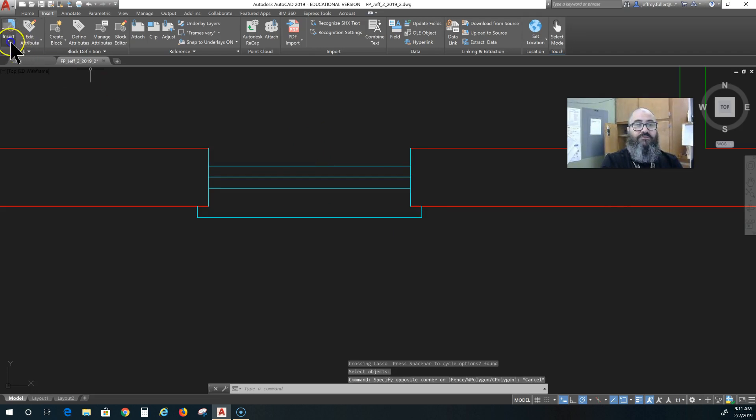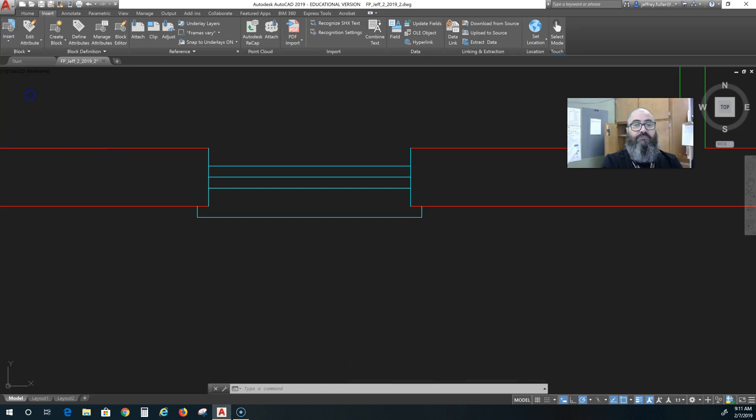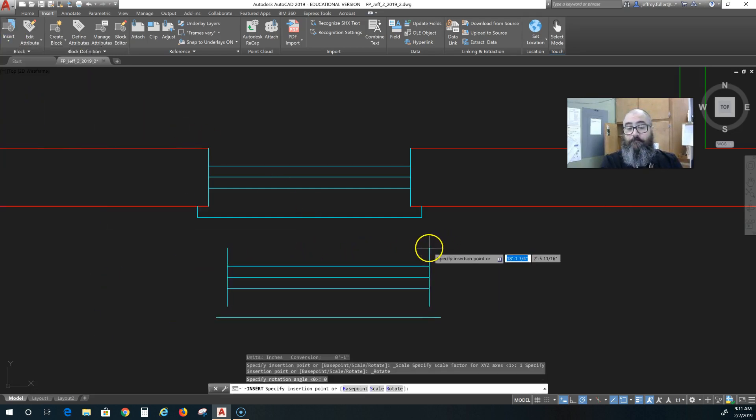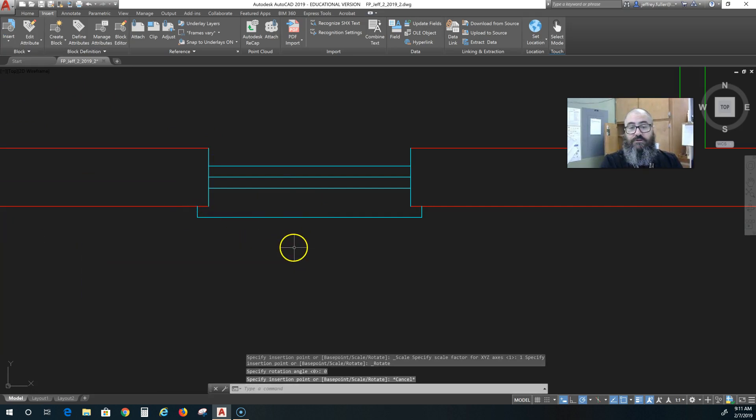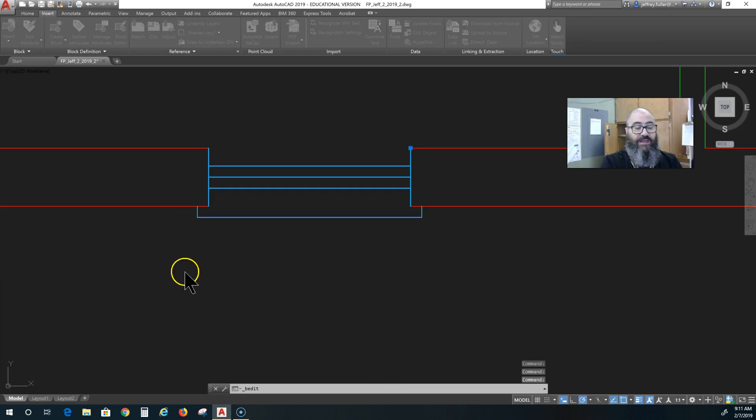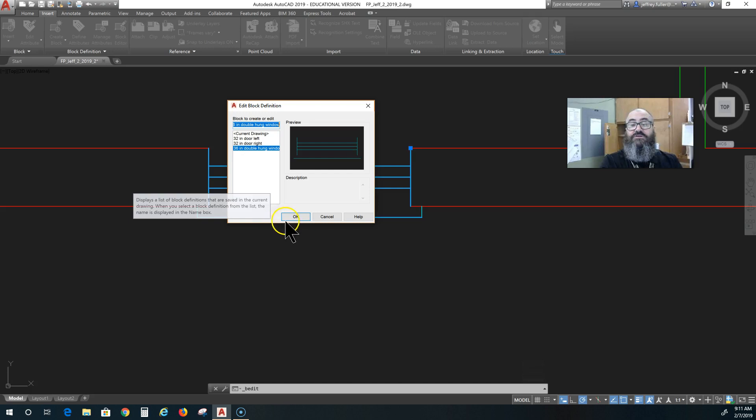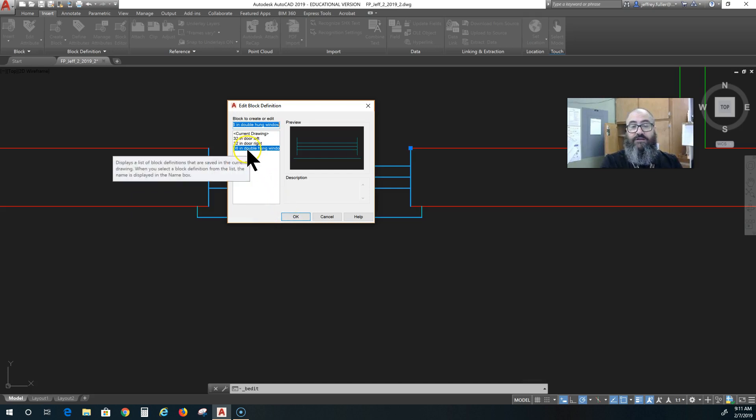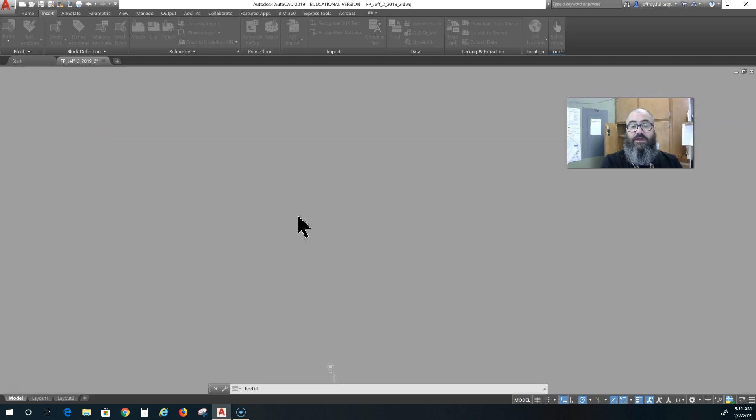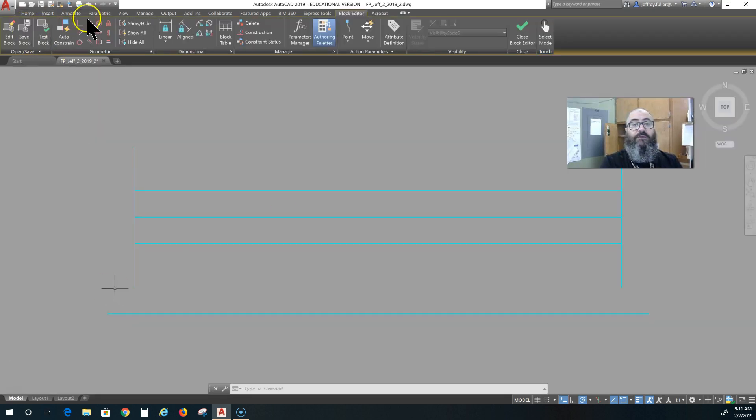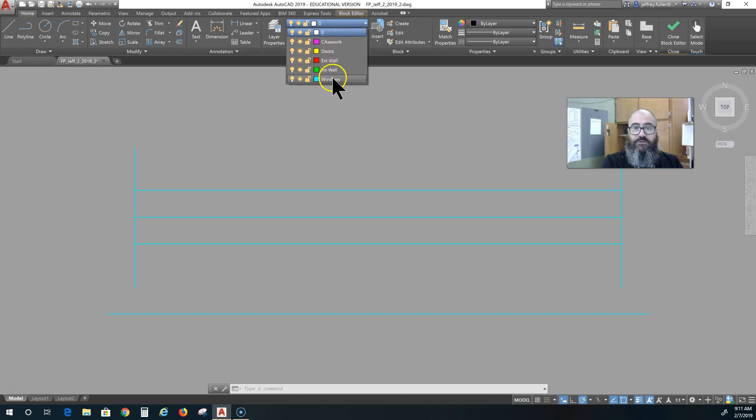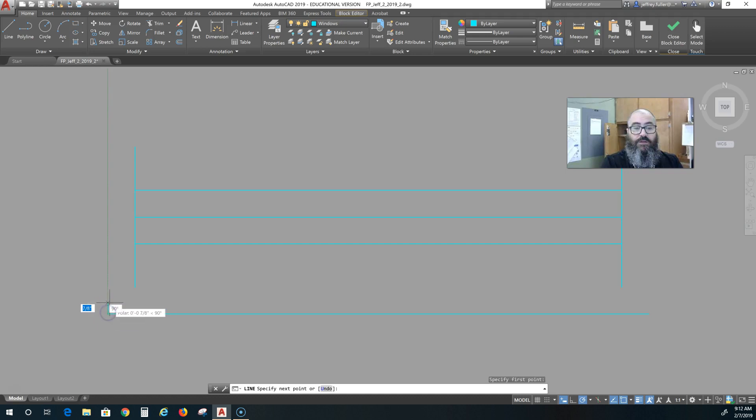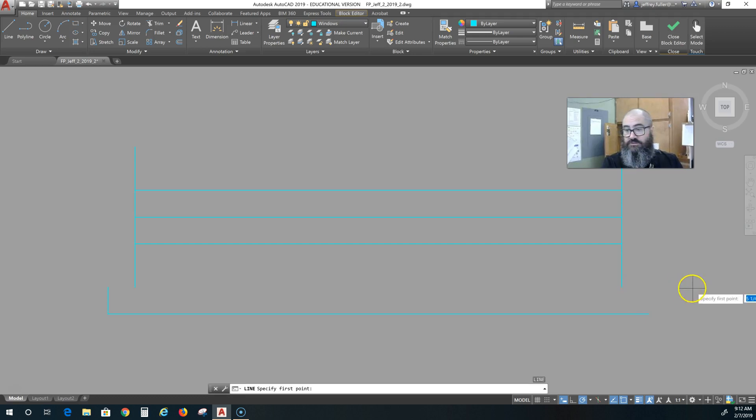Okay. So now I have this window block. And if I go to my insert tab, you can see I have a window block right there. If I click on it, I can place it. And it looks like I missed a couple of lines there. So I can actually go in here and edit this. I can double click on it and it takes me to an edit block definition. And what I clicked on the 36 inch double hung window is already selected. So I'm going to click okay and make a little bit of repair here. I'm going to go to the home tab. And I'm going to put it on the window layer. Choose the line tool and make this a two inch line and make this one a two inch line.